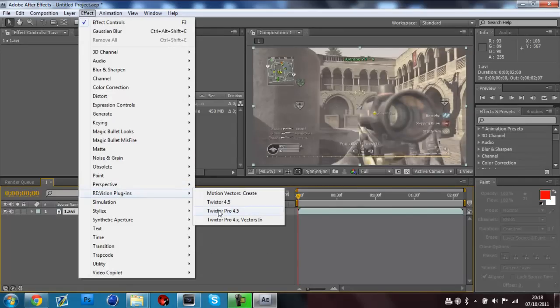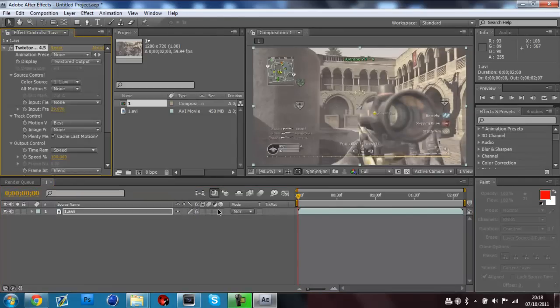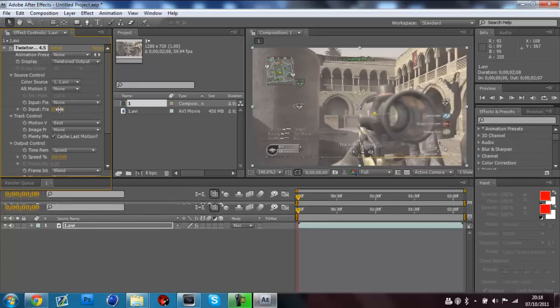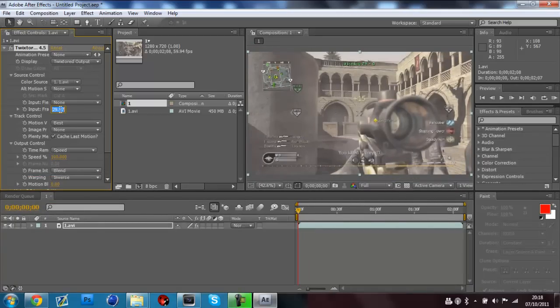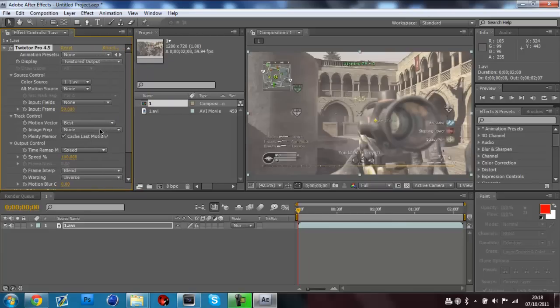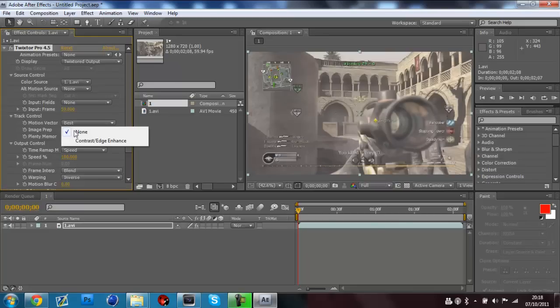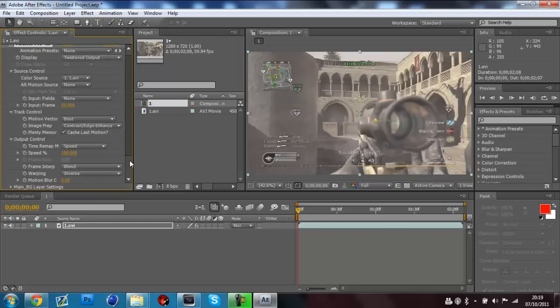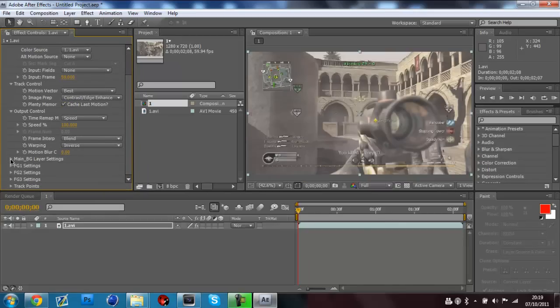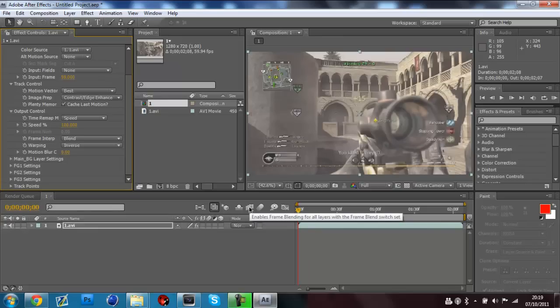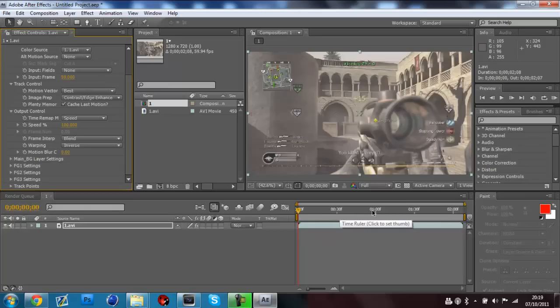So it's in. It's in my clip. I want to go to Effect, go down to RE:Vision Plugins, Twixtor Pro 4.5. Right, here we go. These are my settings. Your frame rate wants to be 59.94 because that's what the video is. I don't change anything else up to that I have to say. Image Prep, I change it to Contrast Edge Enhancement. Now my friend Tom, he doesn't think it makes a difference, but I think it does, so I do it. Main BG Layer Setting, I change that down to 16. Basically. And I don't know about this frame blending stuff, so I don't actually bother with it. Maybe it is there. Comment if you think it's better. Try it with both.